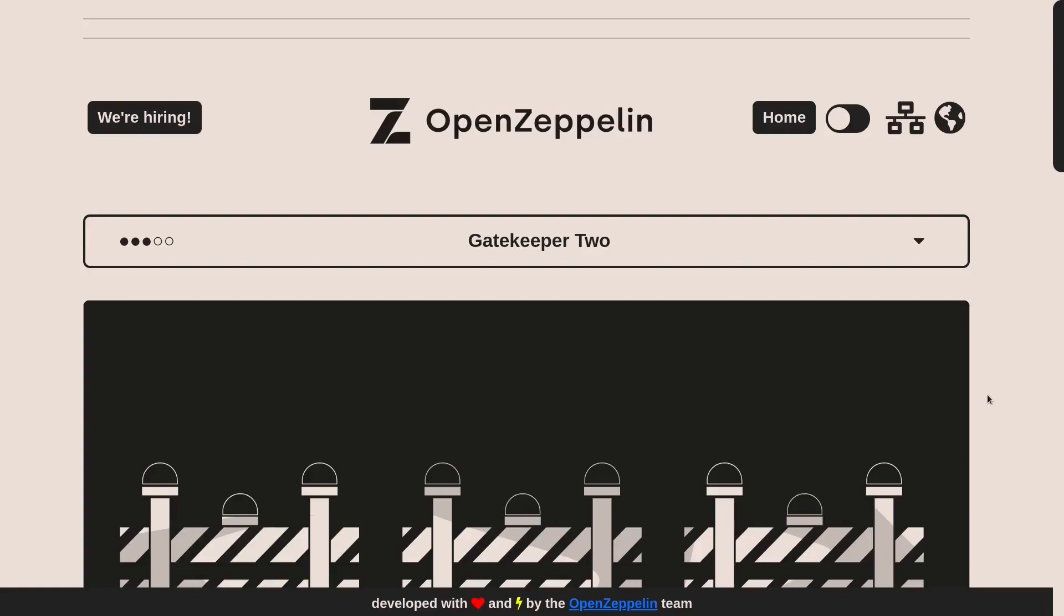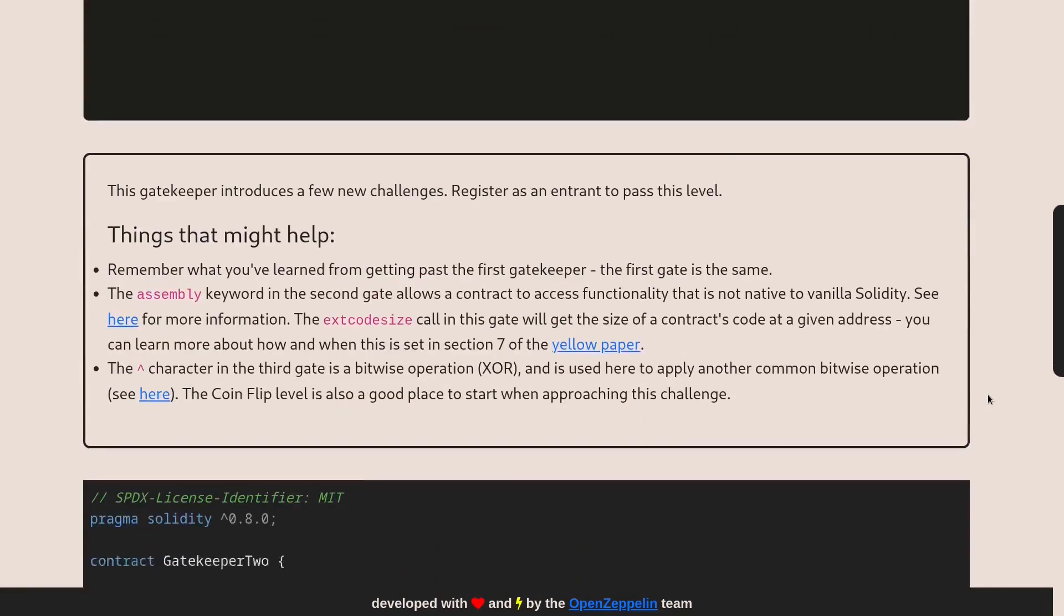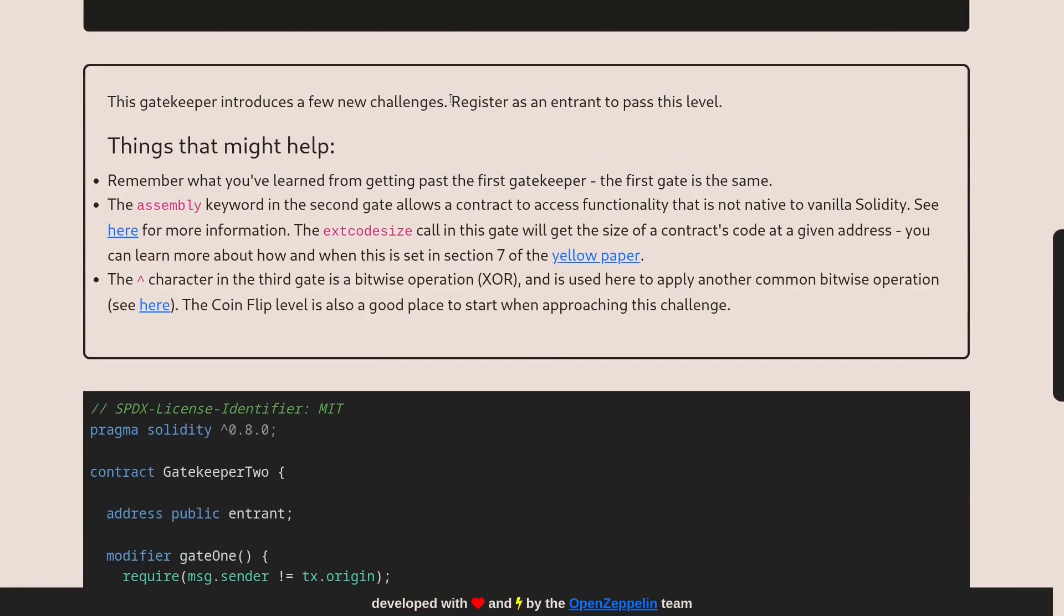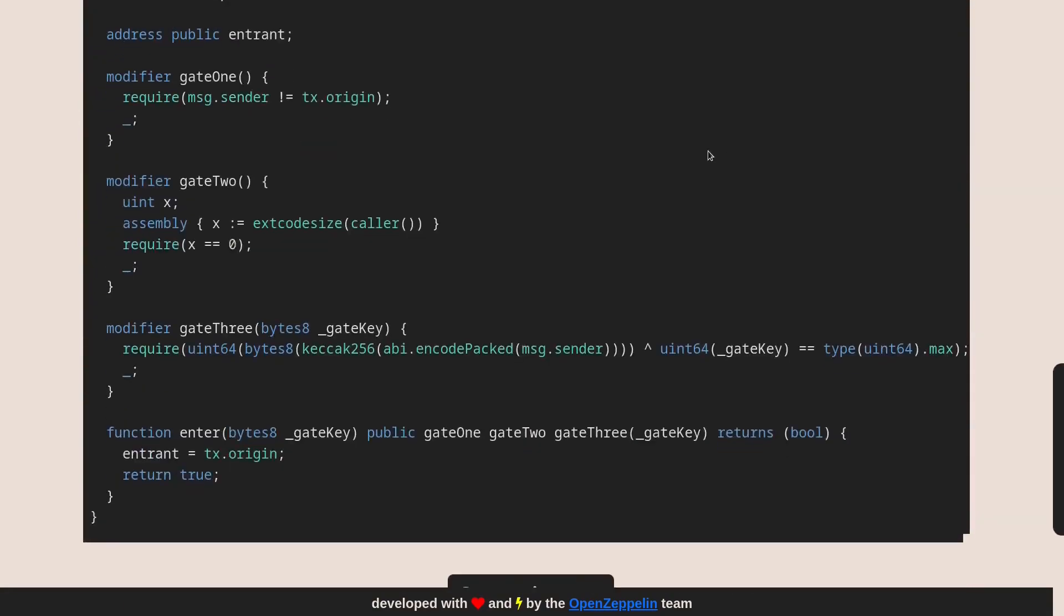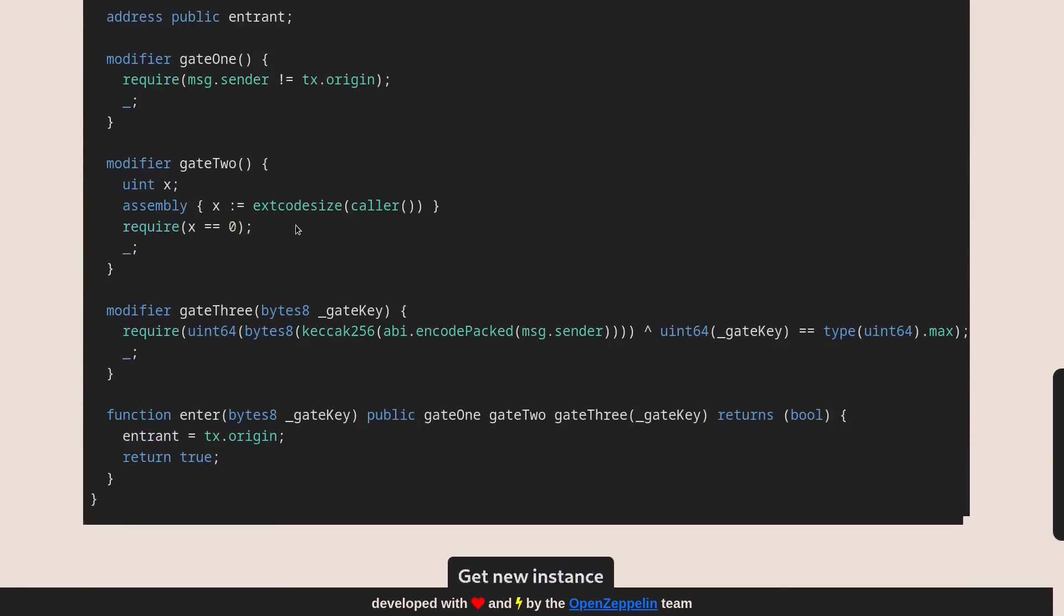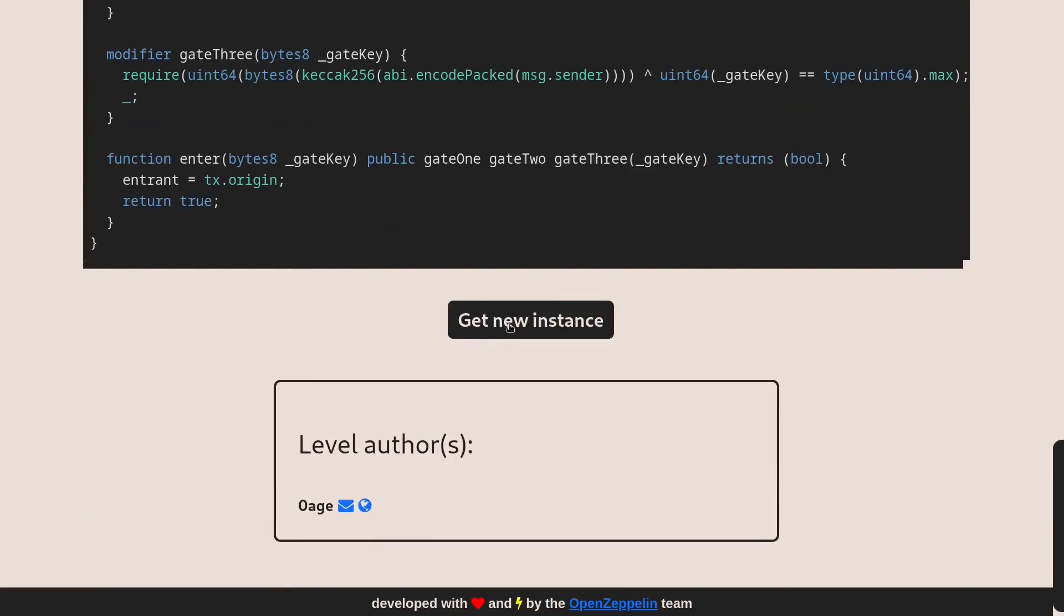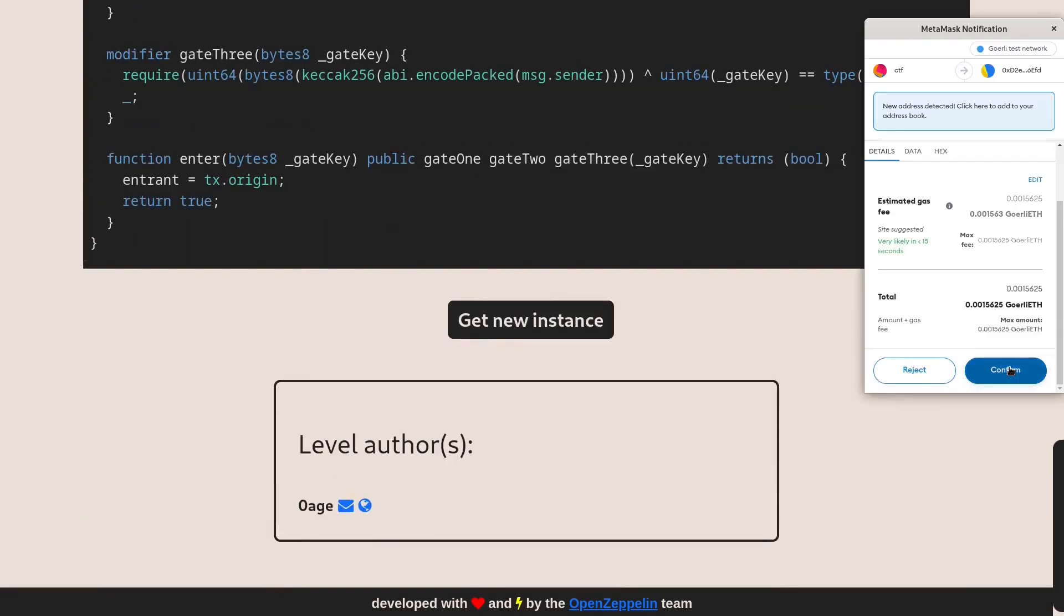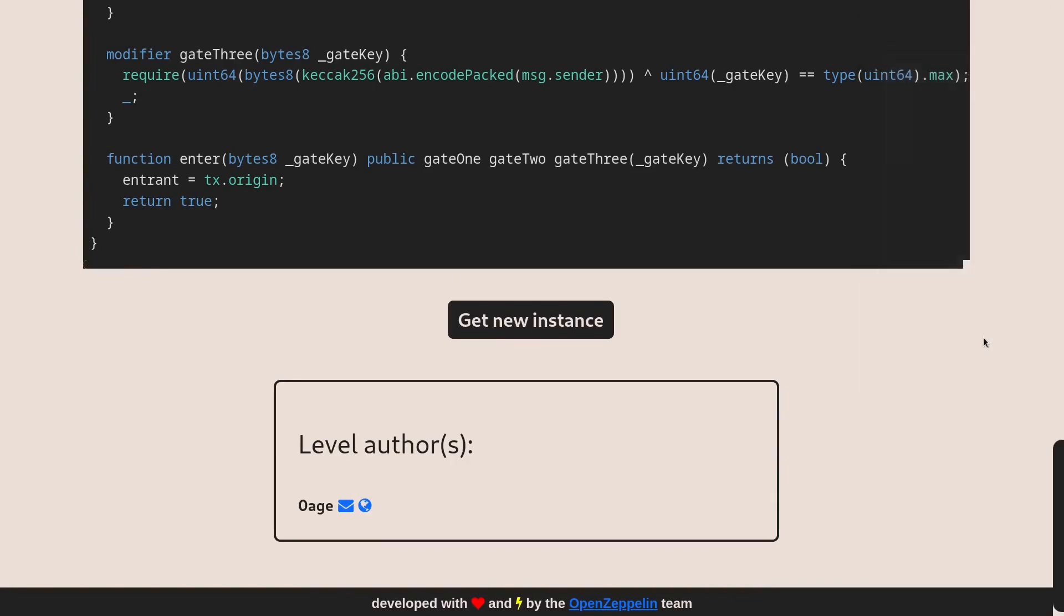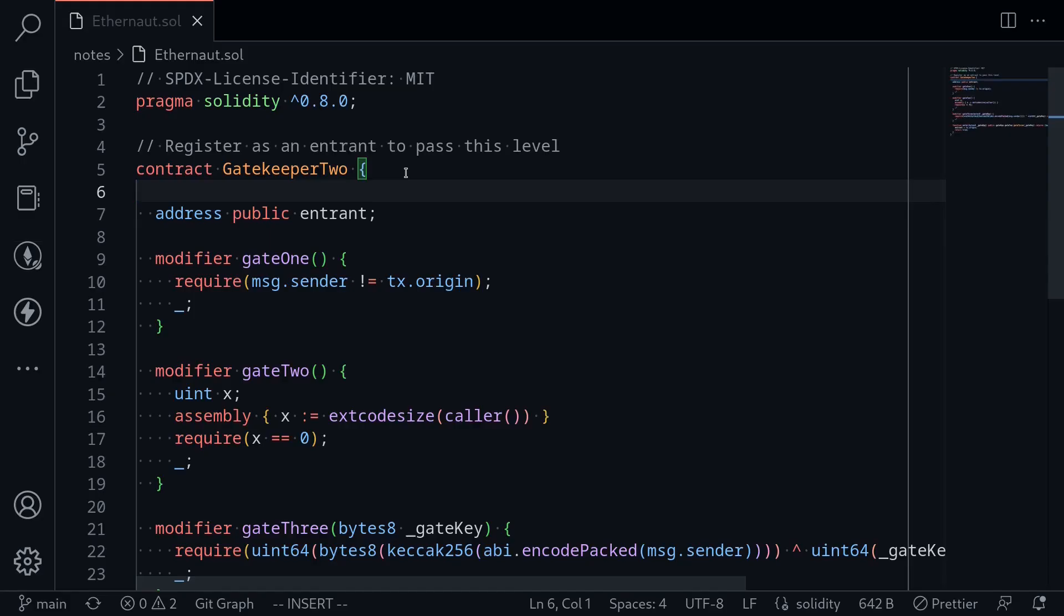Today I'll solve the 14th challenge on Ethereum called Gatekeeper 2. The goal of this challenge is to register as an entrant to pass this level. I'll copy this code over to my code editor and deploy the contract.